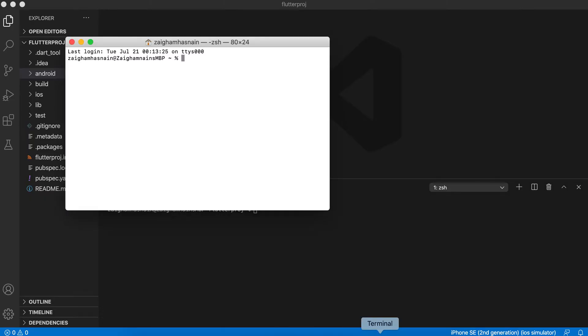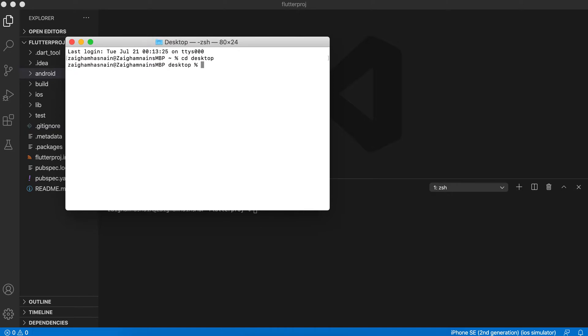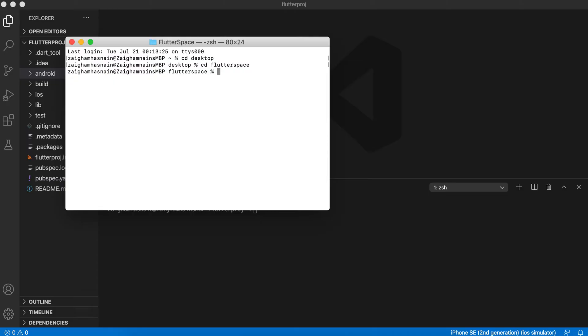Let's move to the terminal. Here we will be moving to the directory in which we will be creating our Flutter application. Let's move to the desktop. I have recently created a new directory which is Flutter Space. So now we are in the directory in which we will be creating our Flutter application. To create a Flutter application, let's type 'flutter create'.